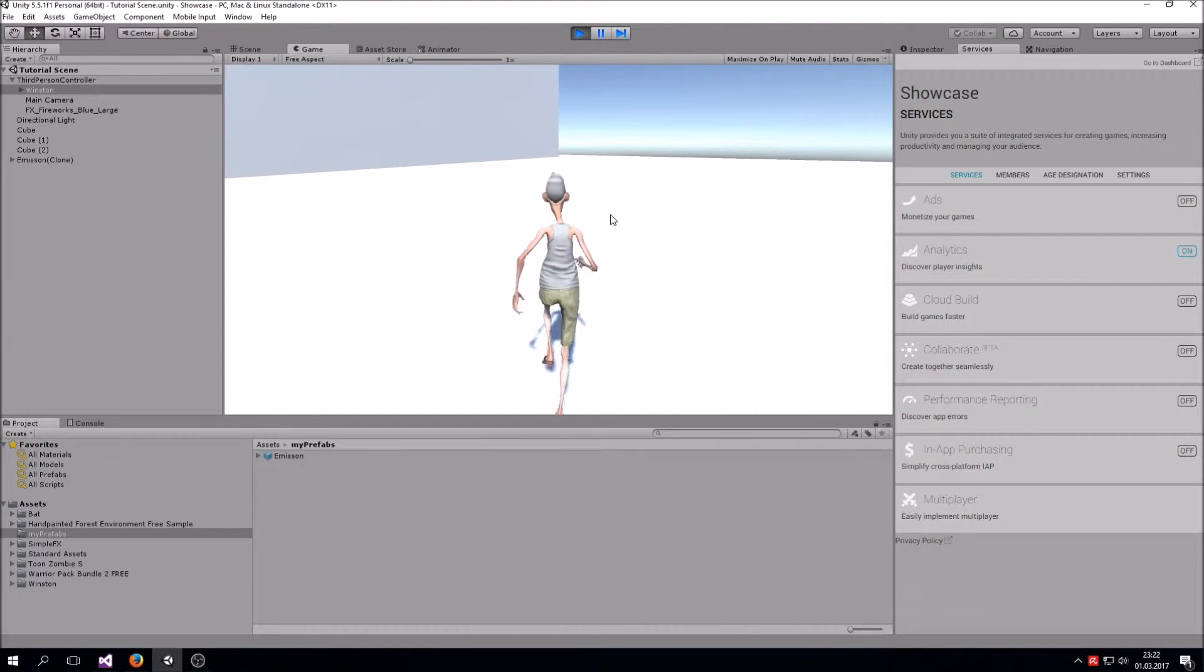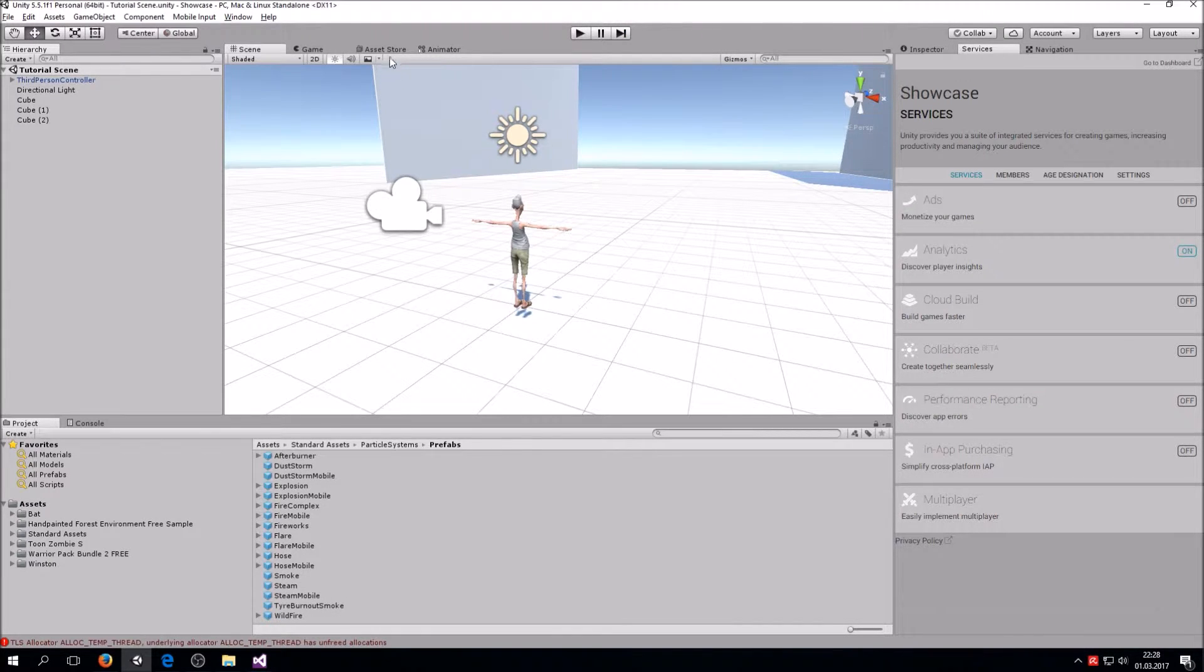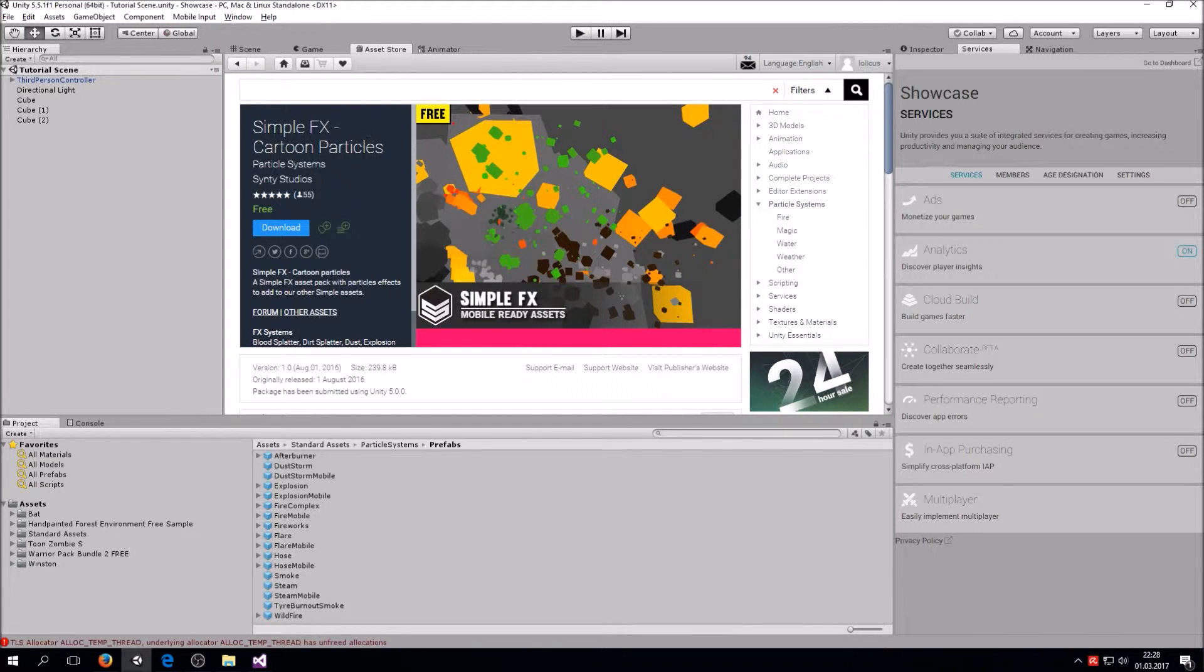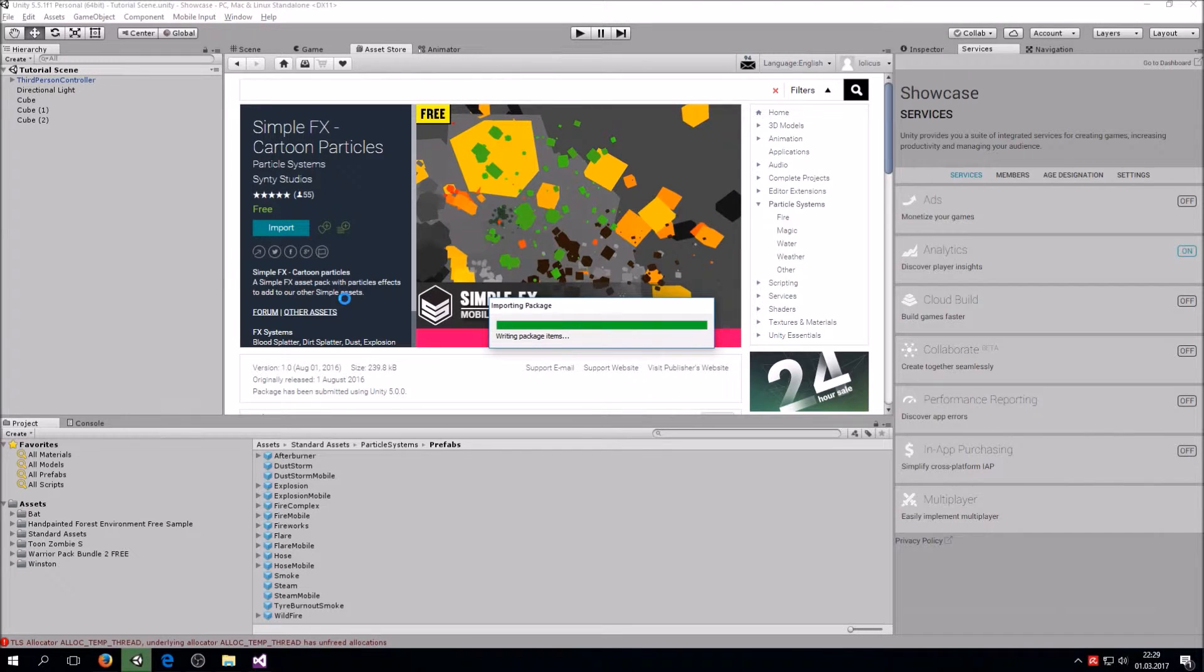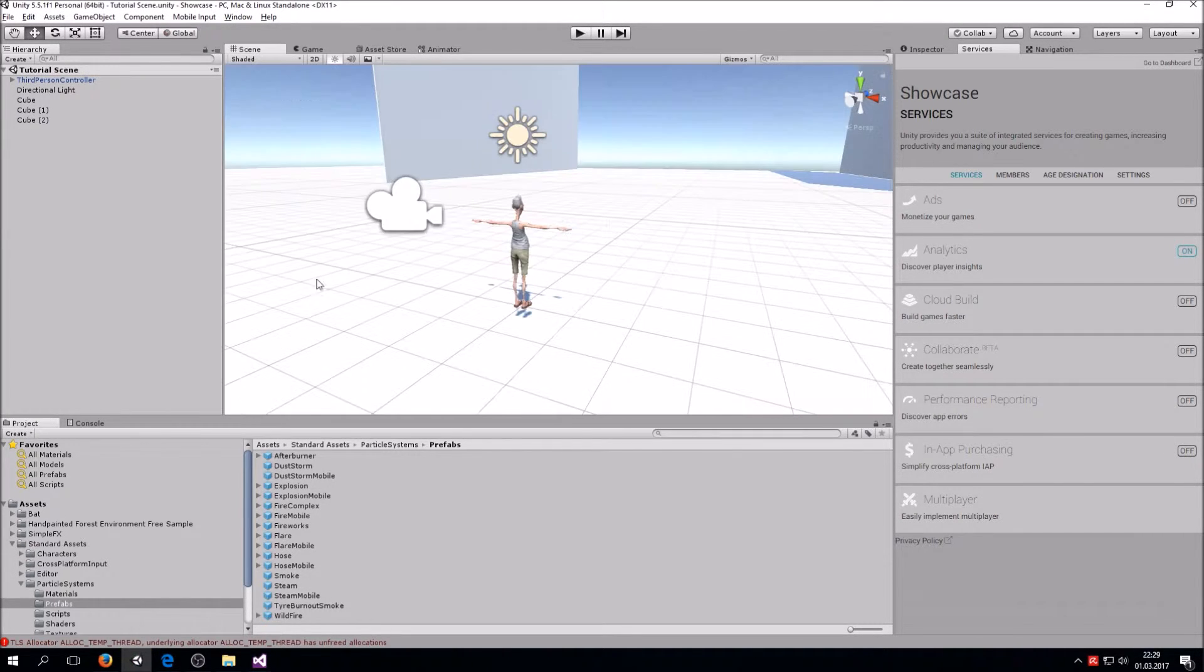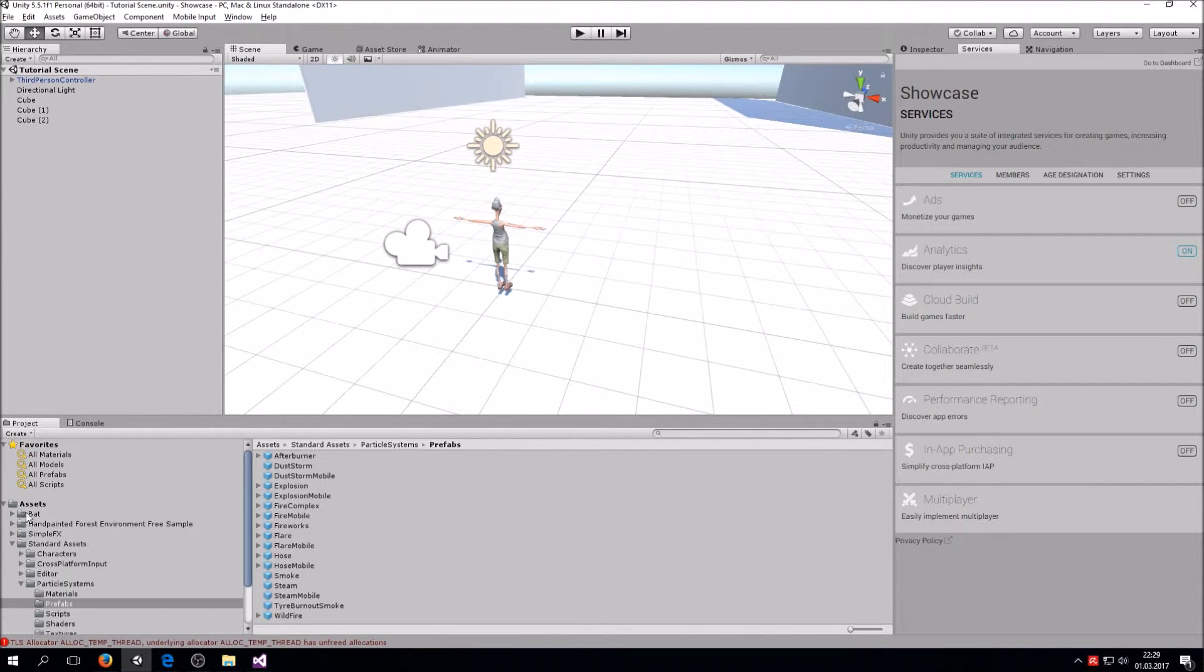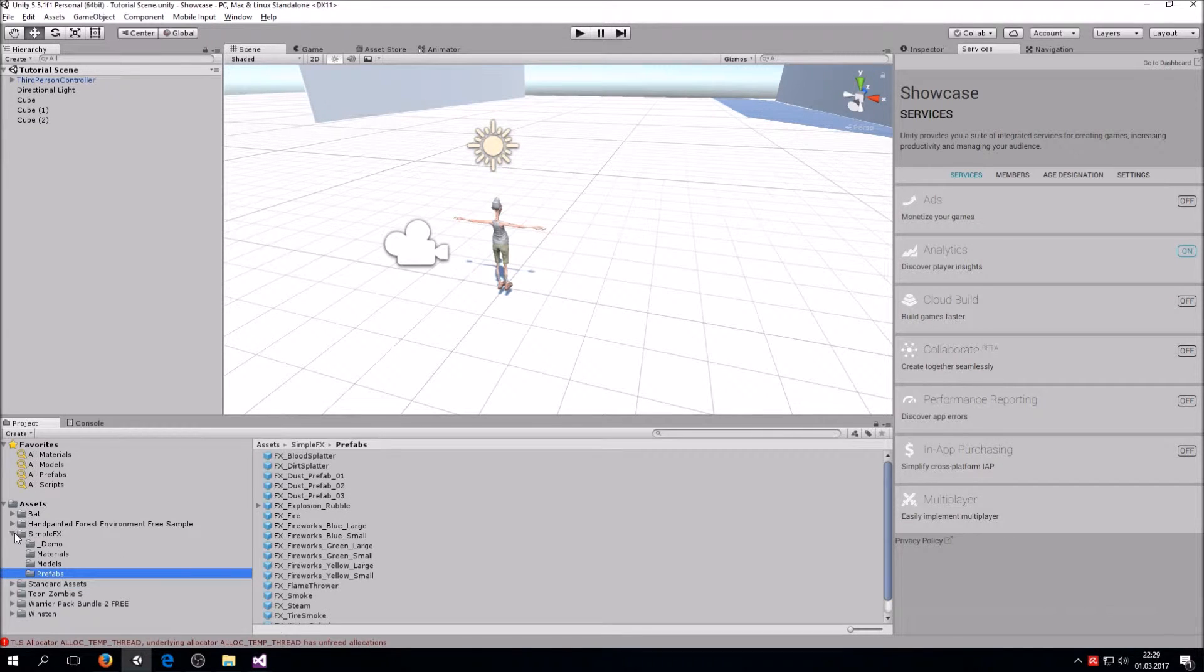In order to add the actual magic effect to the scene, we are going to head over to the Asset Store and we are going to get the Simple FX Cartoon Particles and download them. You can basically do this with any particle system you like later on, but just for the tutorial I'm going to use this one. You can even create your own if you want to.